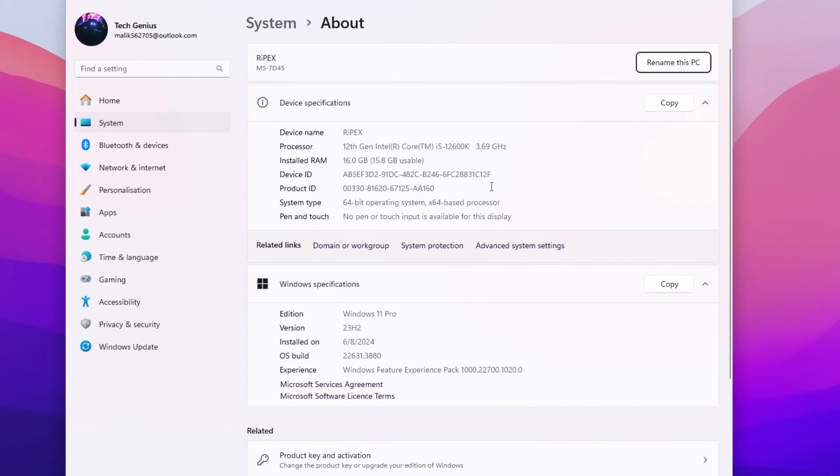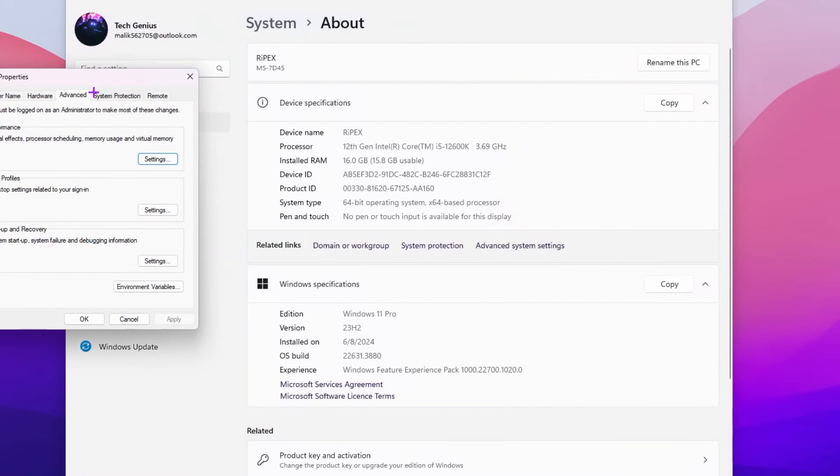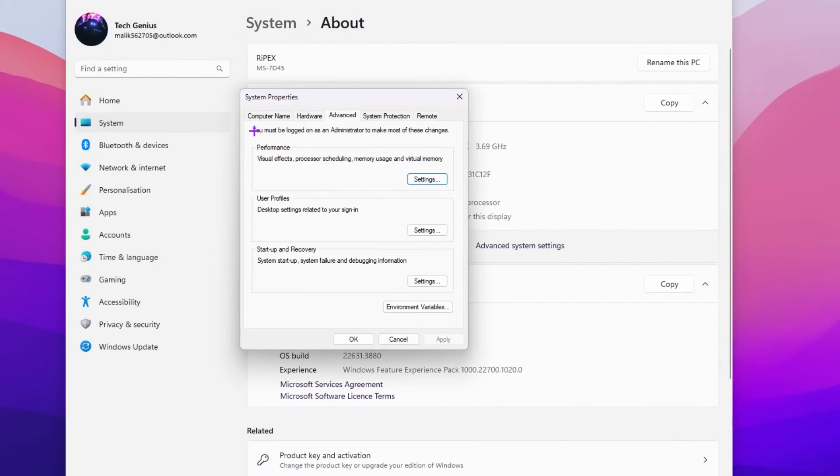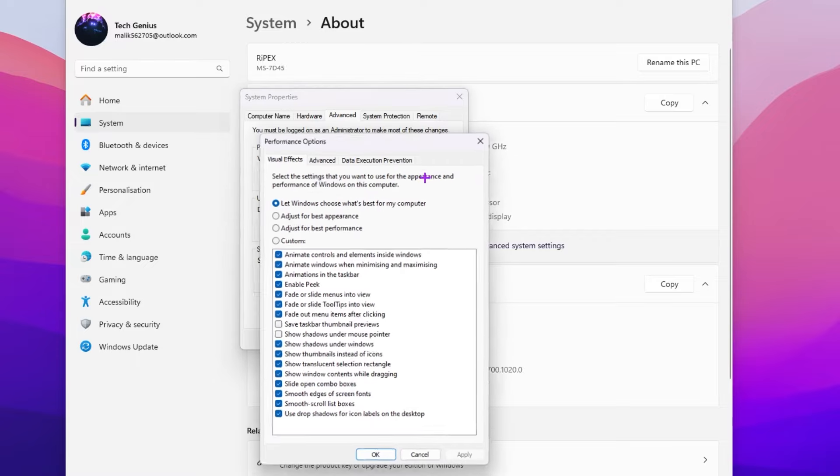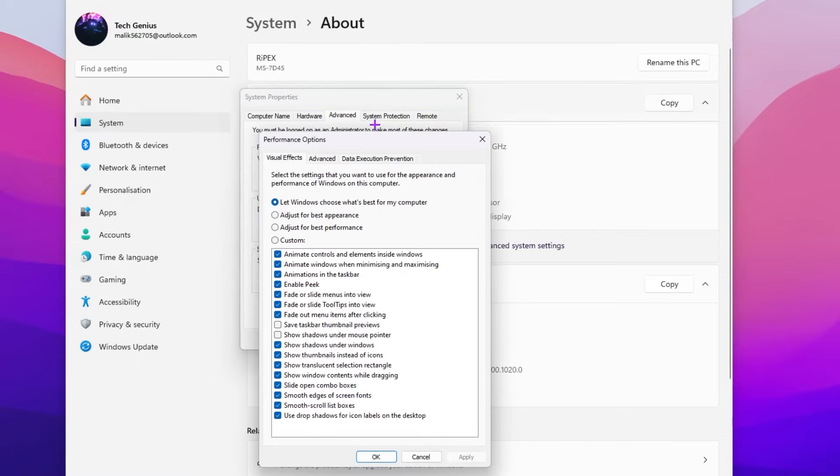Once you open your system settings, go for the advanced settings option. There you will find the performance tab. On the side you'll find visual effect, processor scheduling, memory usage and virtual memory. We're going to optimize all the settings. Go for settings option.